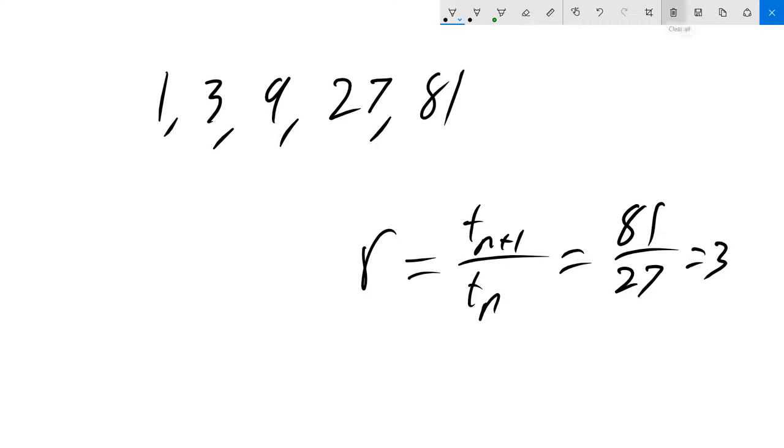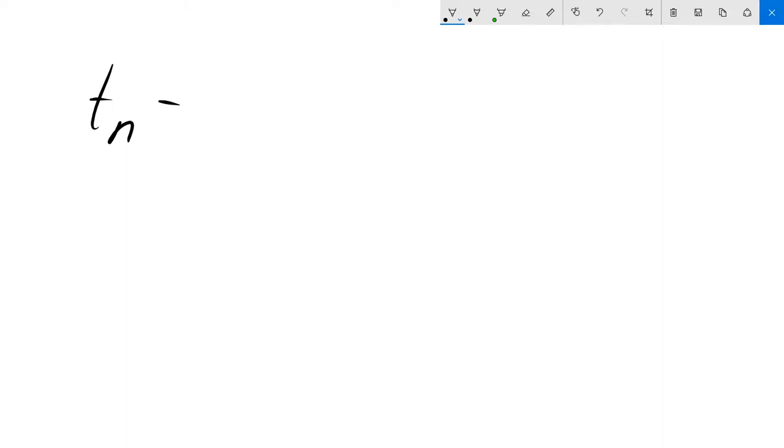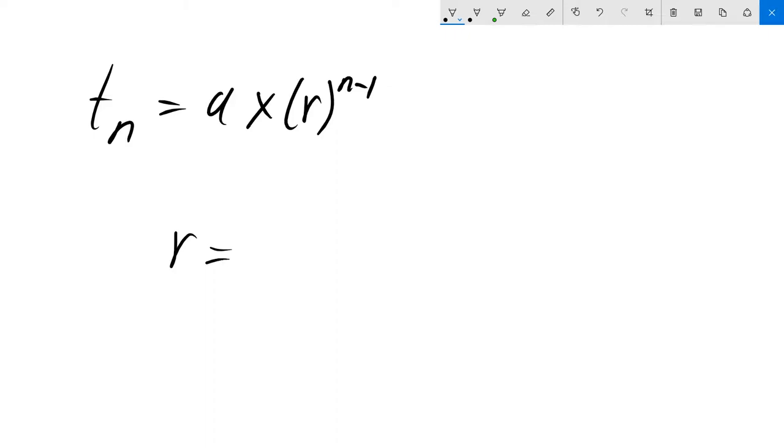Let's look at the rule for this sequence. T_n equals the starting number a times r to the power of n minus 1. R, as I explained, is the common ratio.